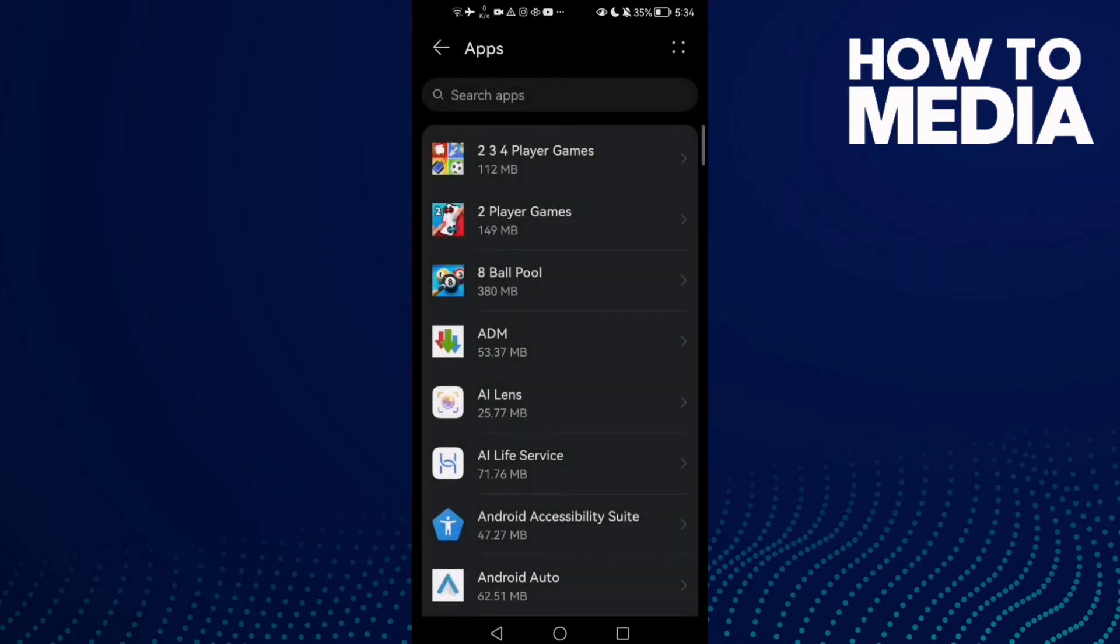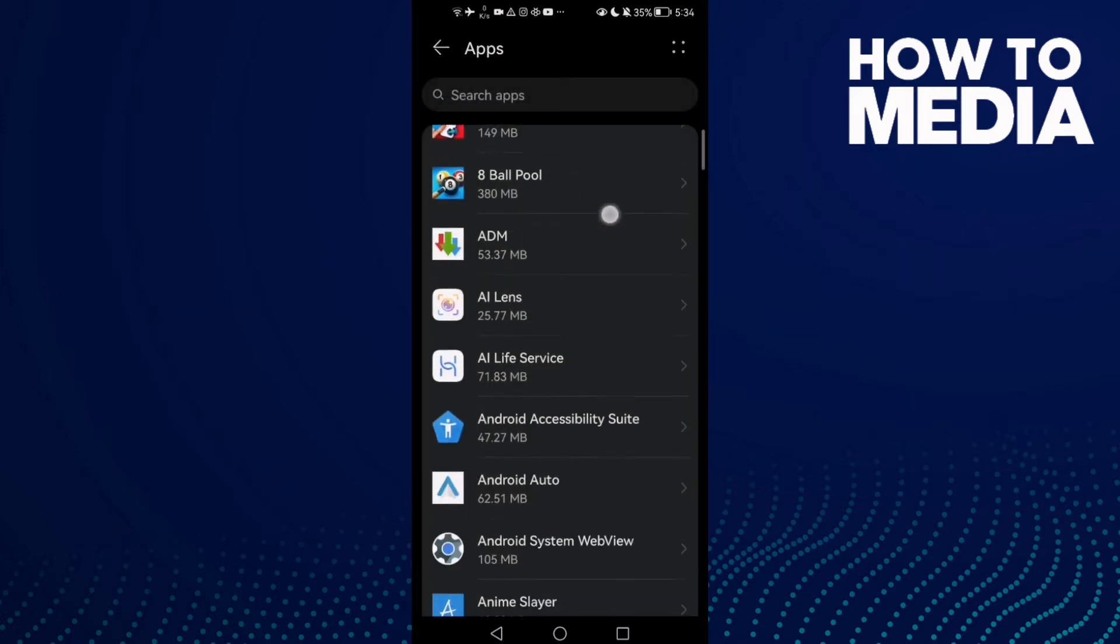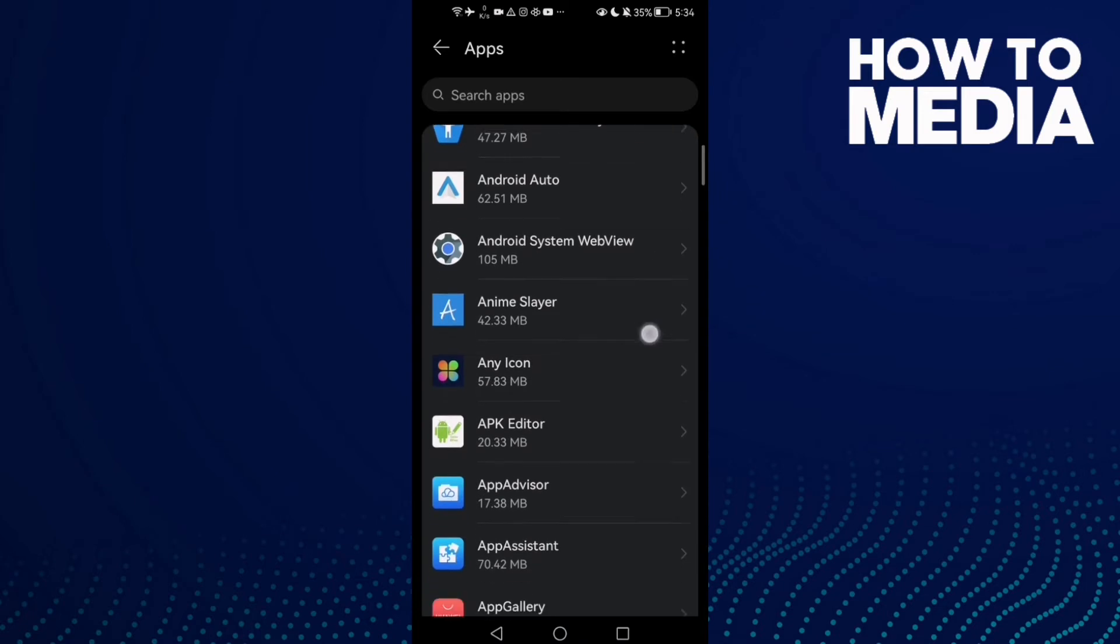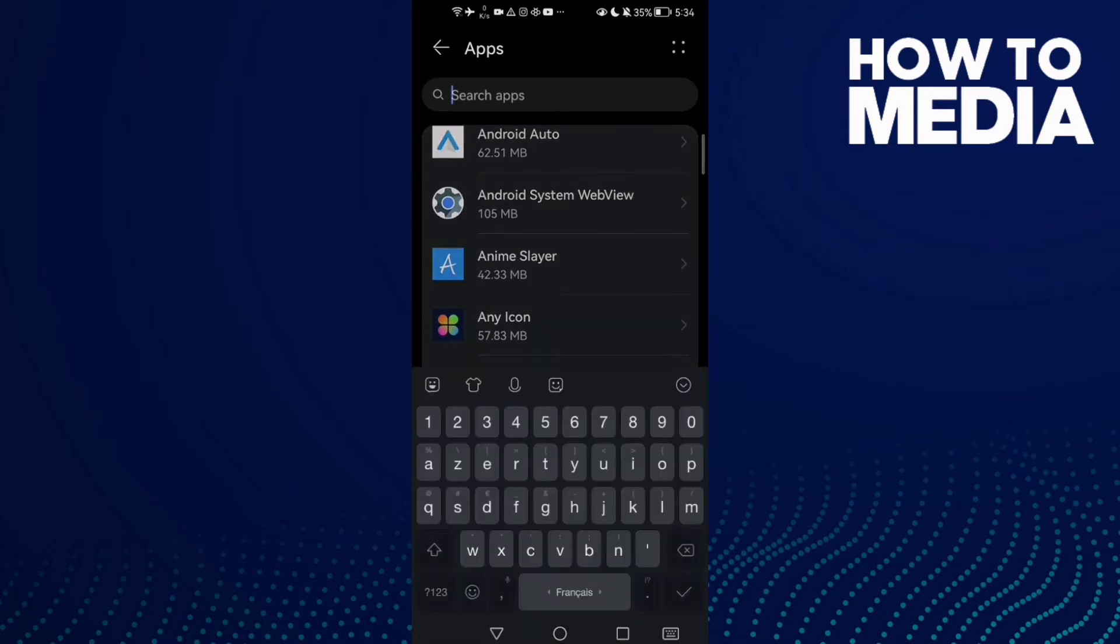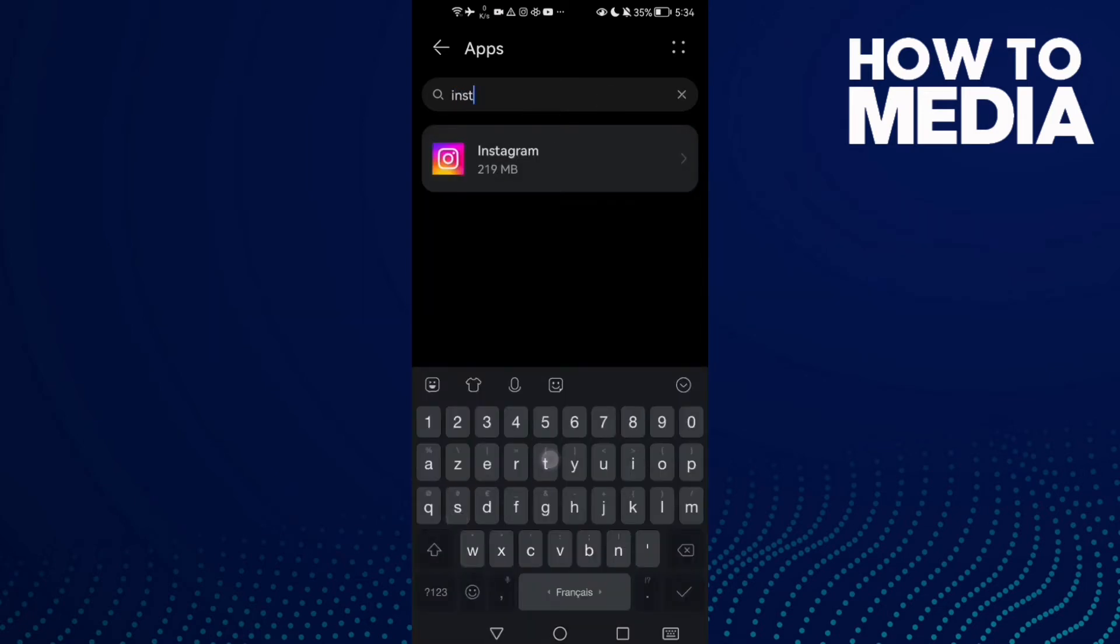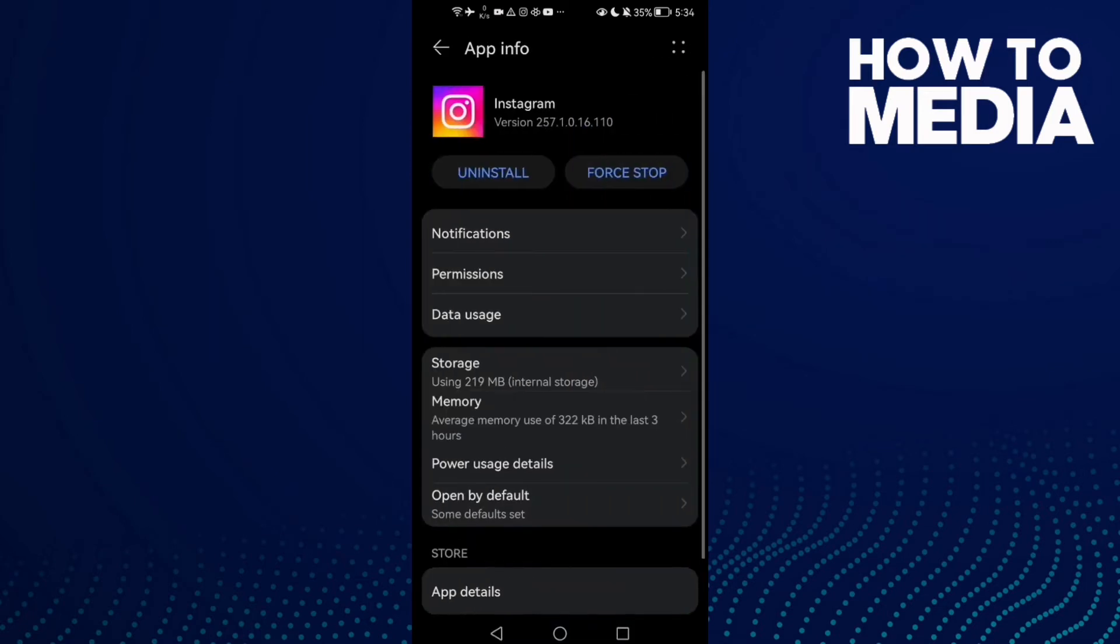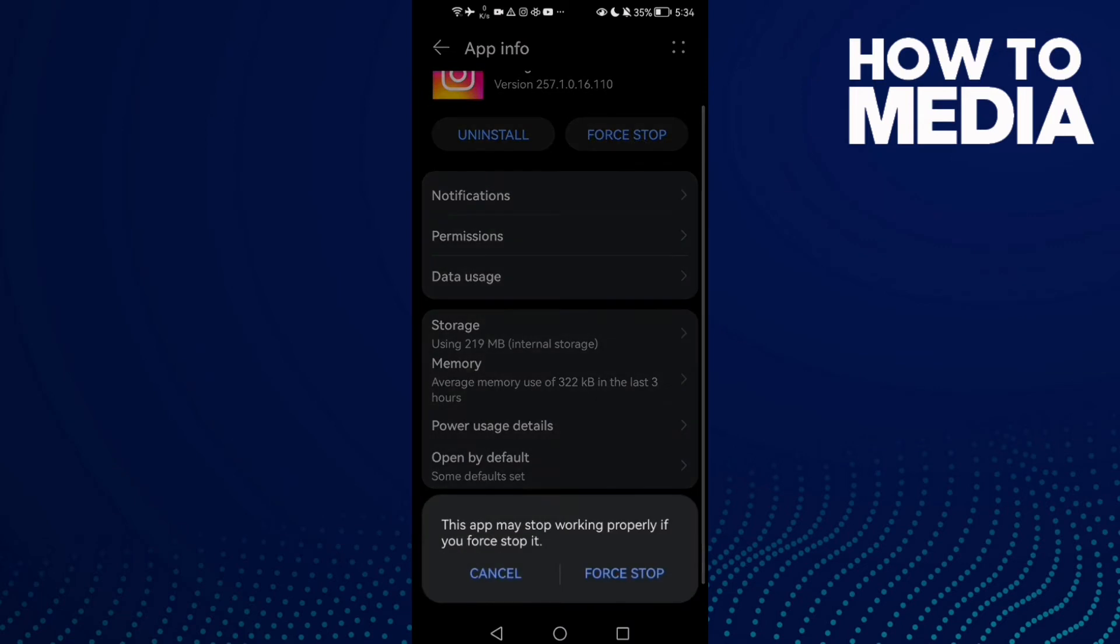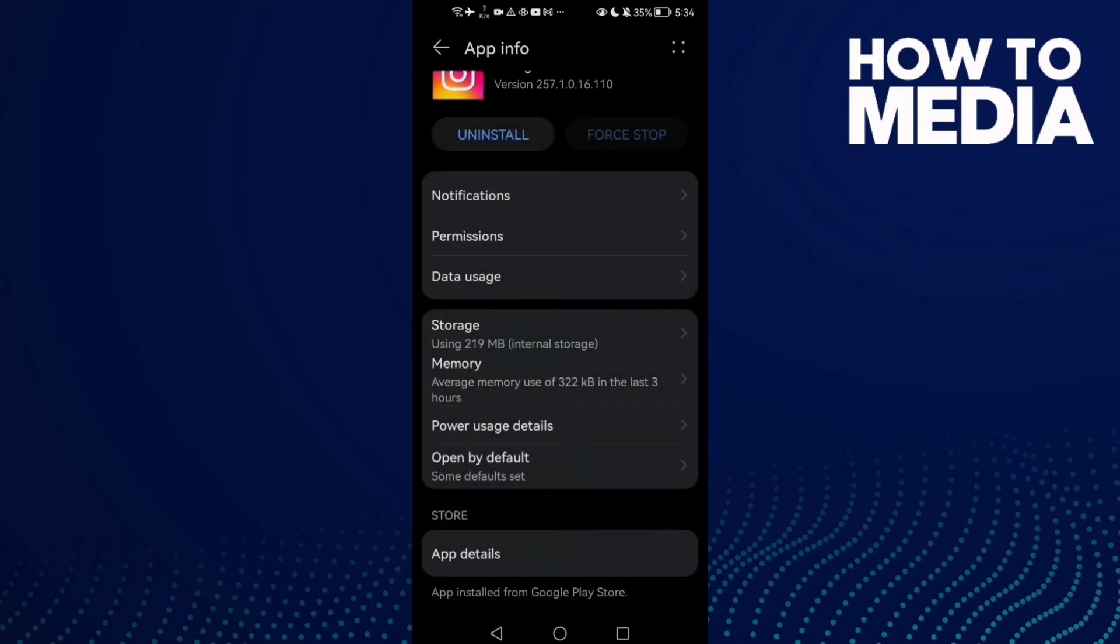Click Apps again and now just scroll down and type here Instagram. Now just click Force Stop.